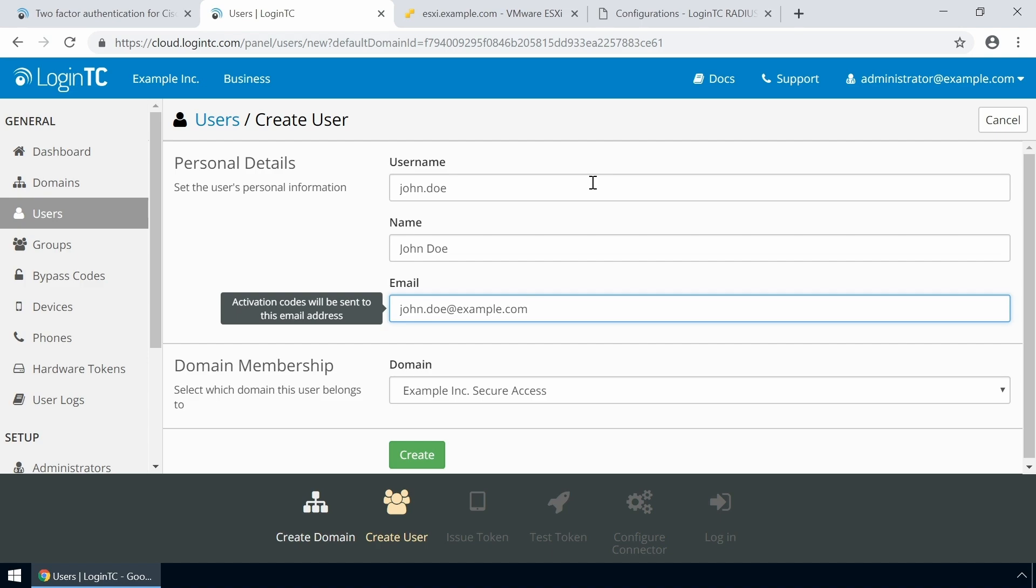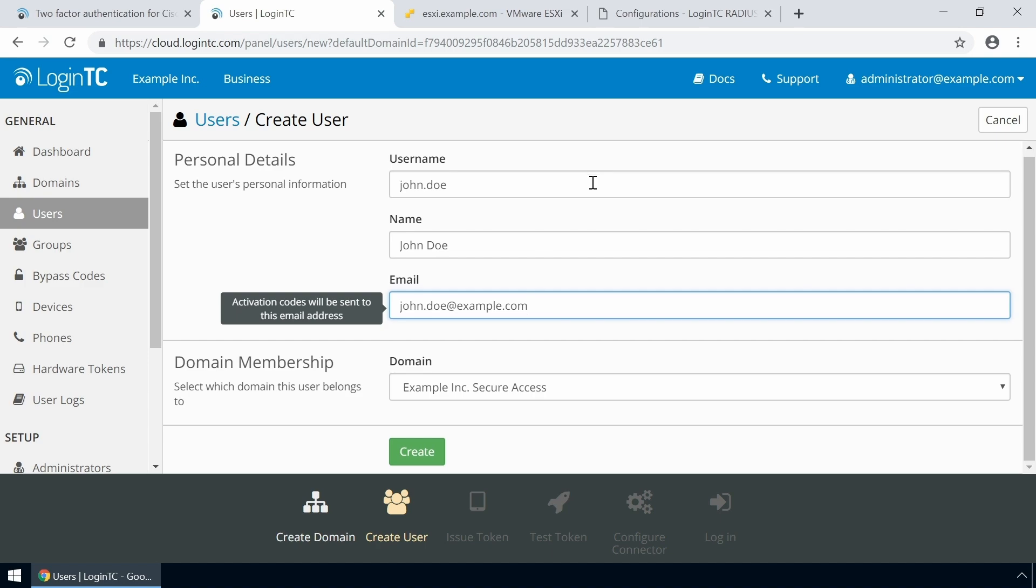For domain membership, make sure the domain you've just created is selected. Click Create.